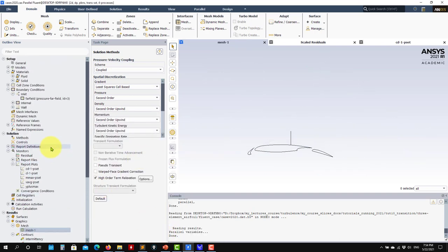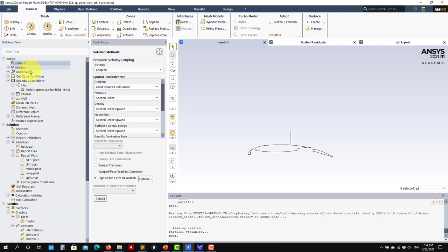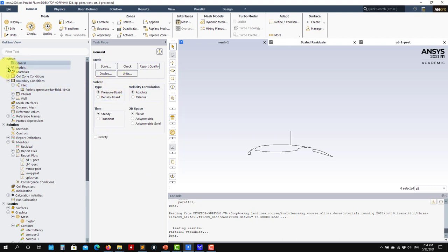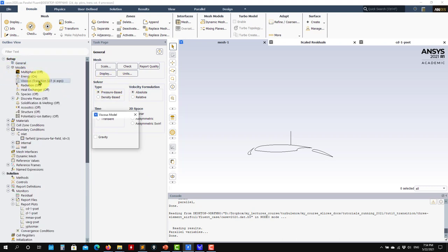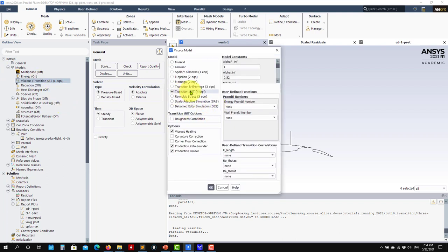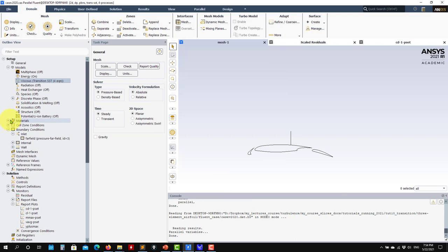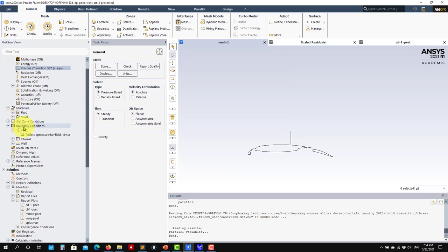Let's go through the case setup. As usual, I'll use the vertical workflow. Under General, nothing to change - steady, pressure-based solver. In Models, we enable the transition SST model. You can use any of the transitional models or a standard turbulence model and compare solutions - you won't get the same results. We'll address the model corrections in the next videos and in the theory.